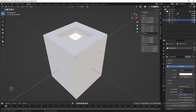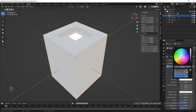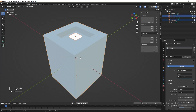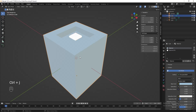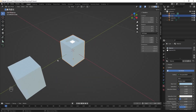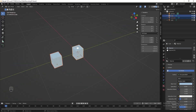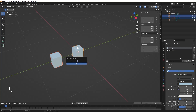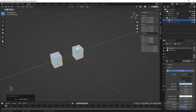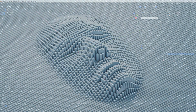Add the material to this cube as well. Then select both of them and press Ctrl J to join them. Select both, press M and add them into a new collection — let's name it Instant Object. Then we can hide them.